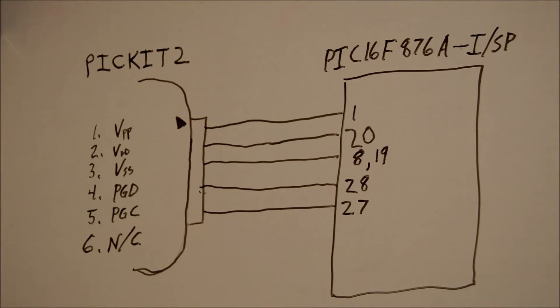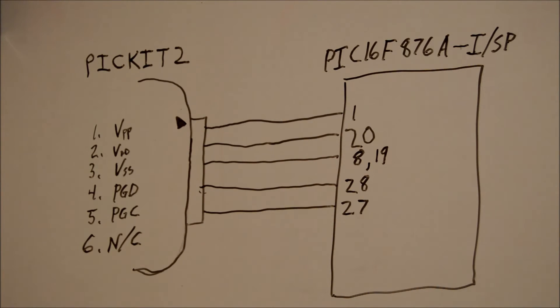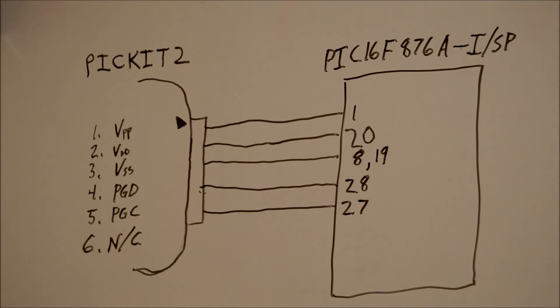Actually, back in the day, and some chips are still like this, you had to pull the chip out and put it into a separate programmer, program it through a computer, in what they call a ZIF socket. Zero Insertion Force is the acronym for that. Anyhow, I'm rambling on.